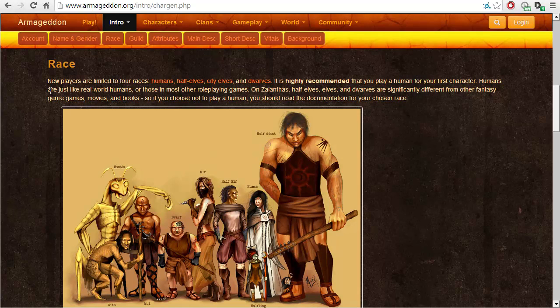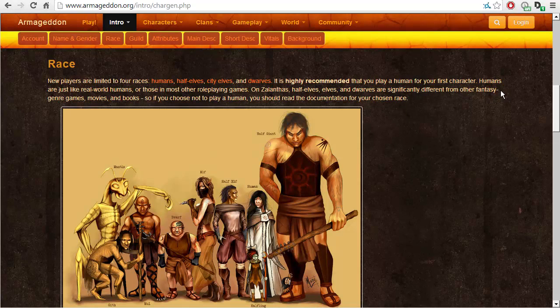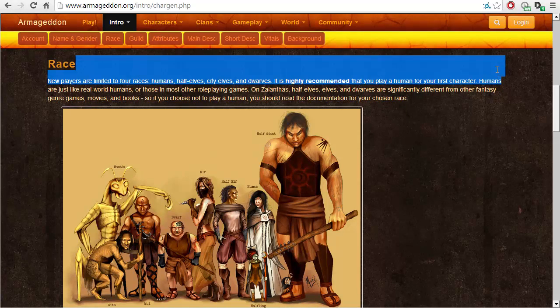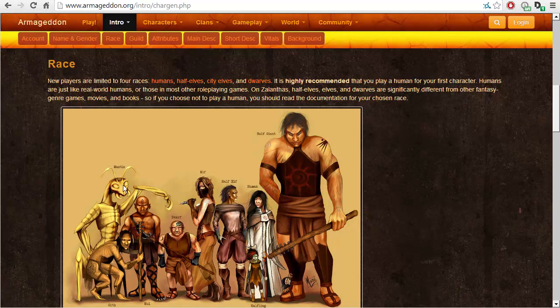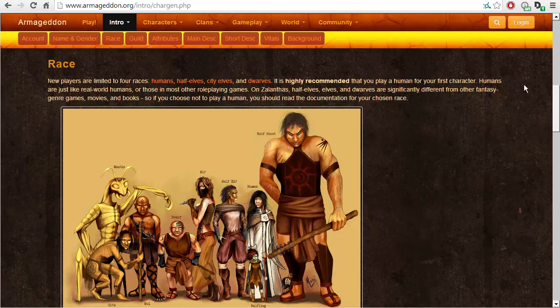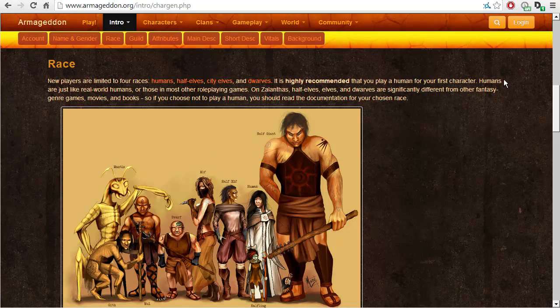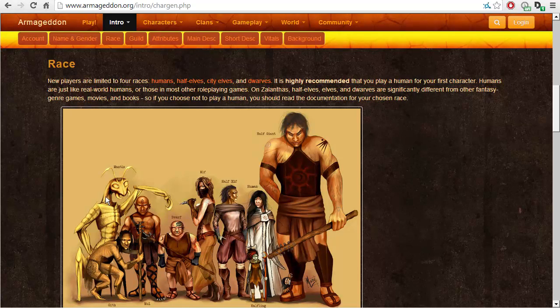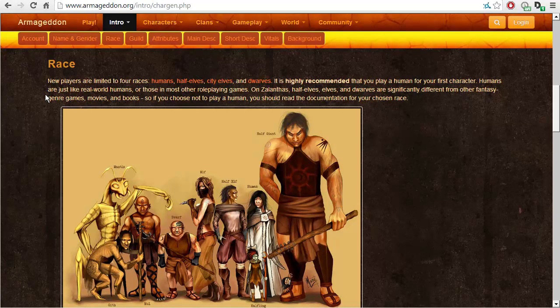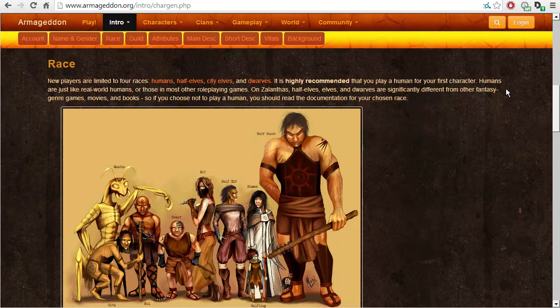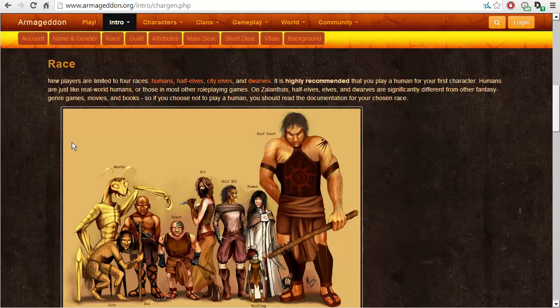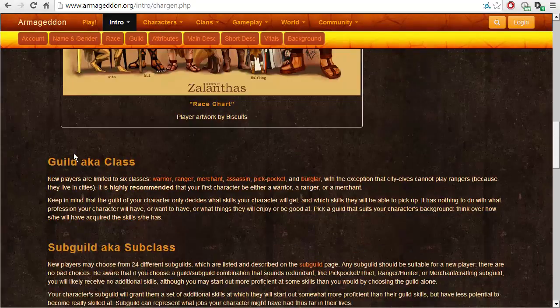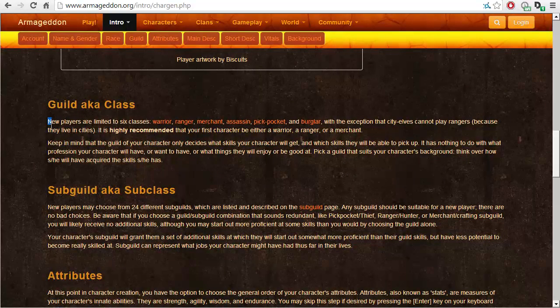Race. New players are limited to four races. Humans, half elves, city elves and dwarves. It is highly recommended that you play a human for your first character. I don't know if I will. These mantises, or is it mantis? What is the plural of a mantis? Probably just a mantis. They look pretty interesting to me. Humans are just like real world humans, or those in most role-playing games. On Zalanthas, half elves, elves and dwarves are significantly different from other fantasy genre games, movies and books. So if you choose not to play a human, you should read the documentation for your chosen race.